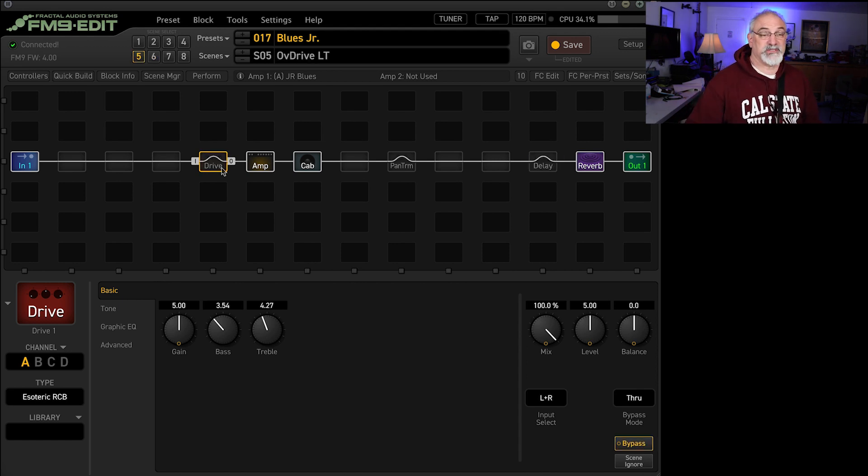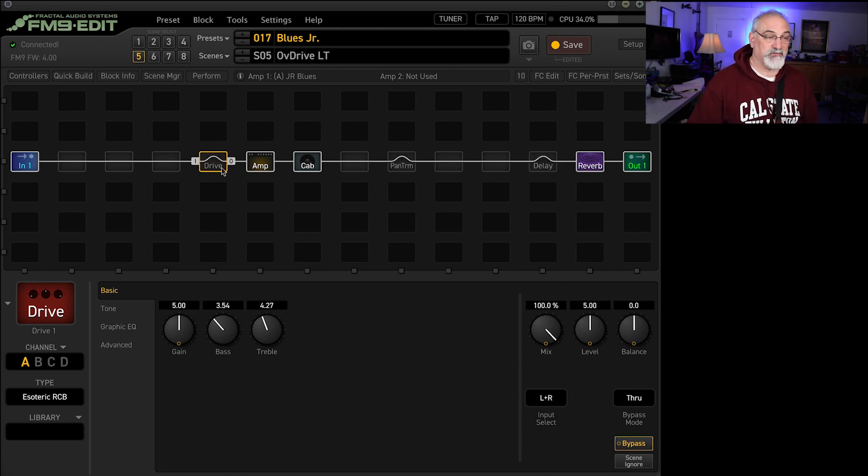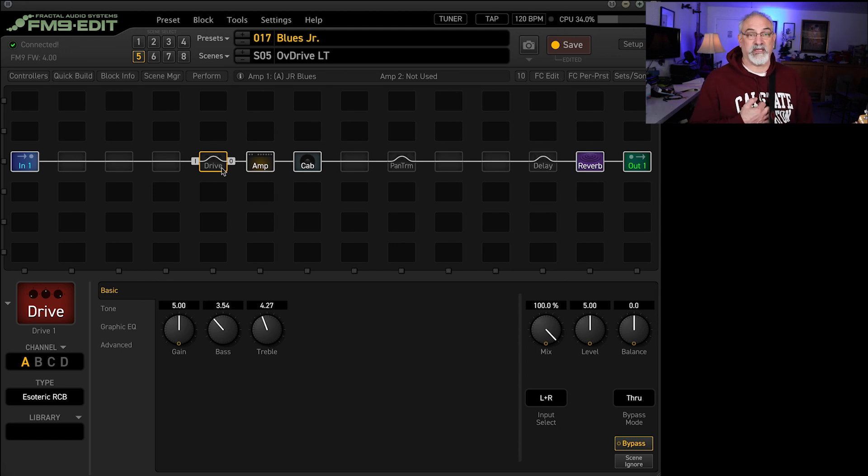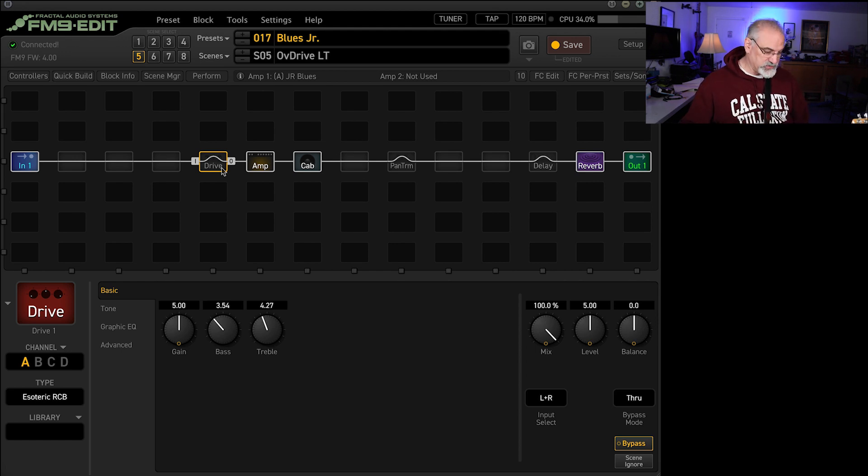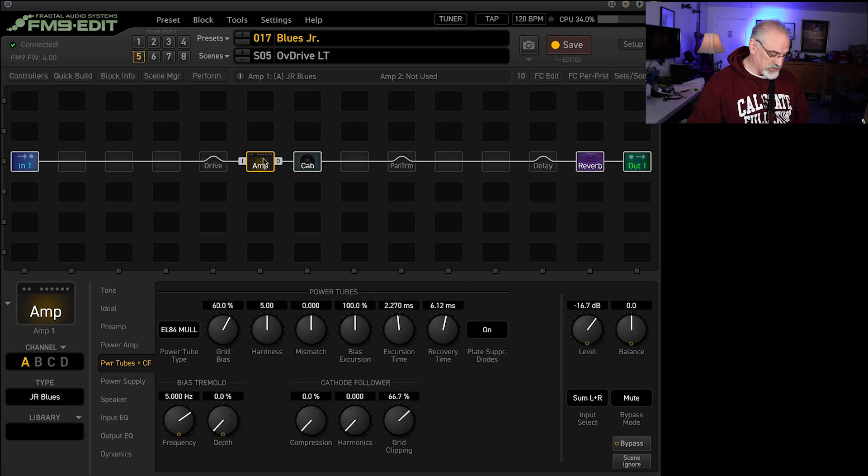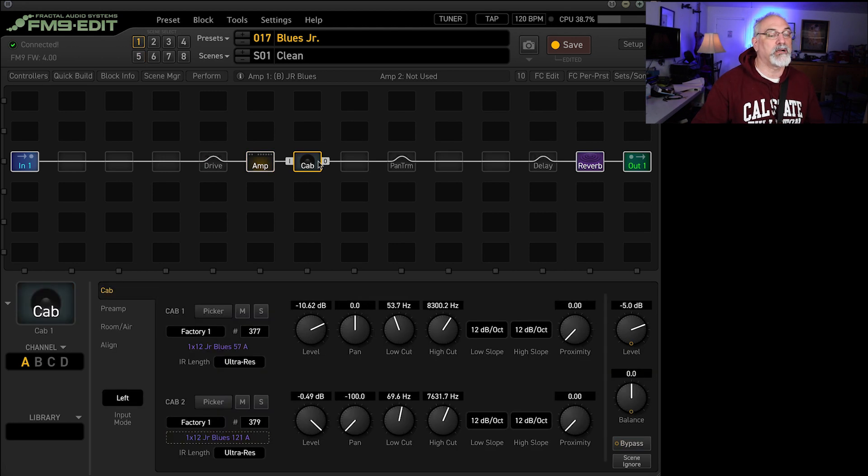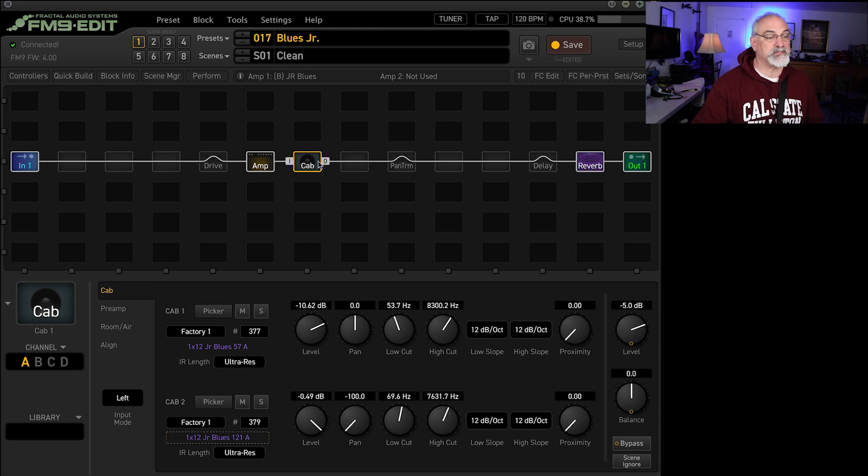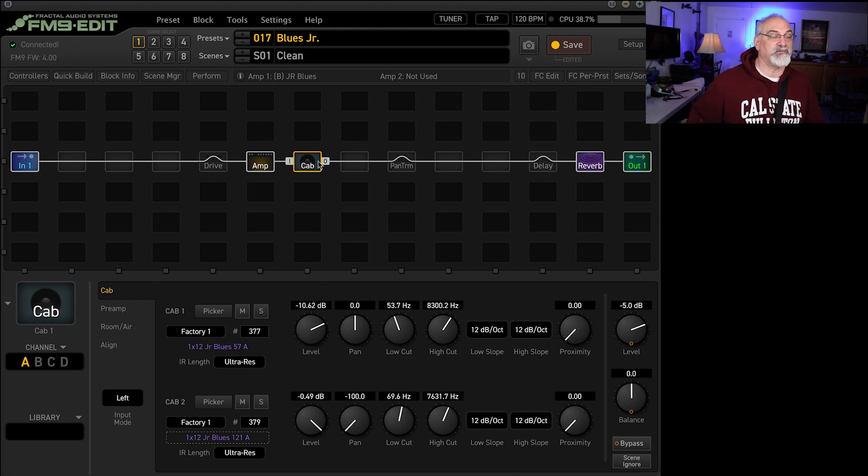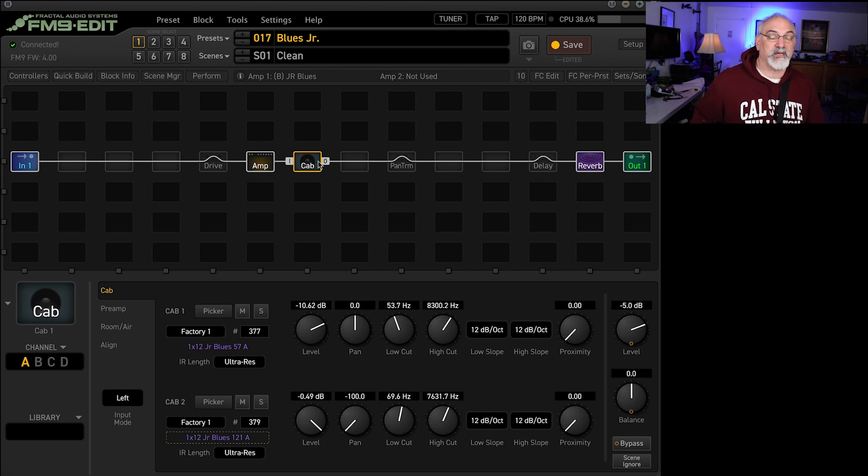So once I got those sounds down with that speaker, I felt kind of bad cause I use that for everything. And I figured maybe let's try it with some of the stock cabinets. So the first three on here, are going to be the same three sounds, but with the Blues Junior cabinets, one with a 57 and one with a Royer 121.